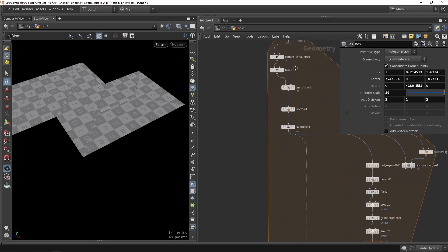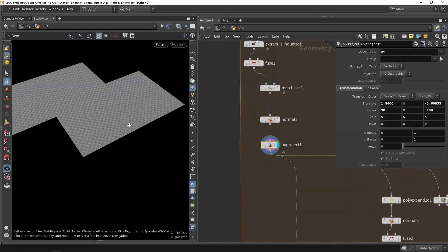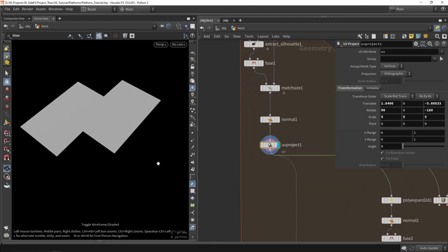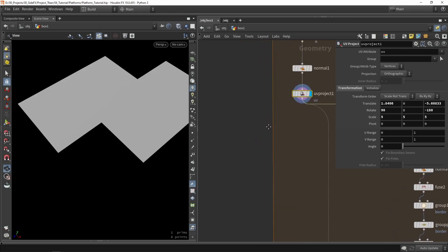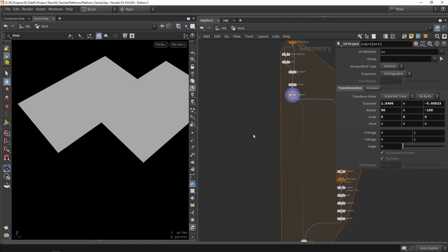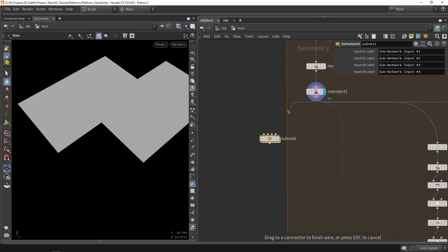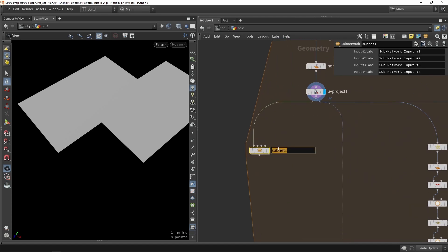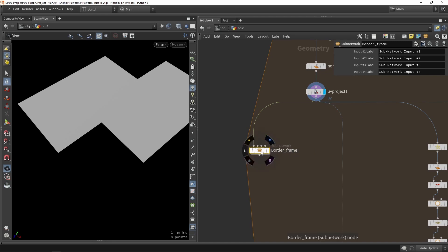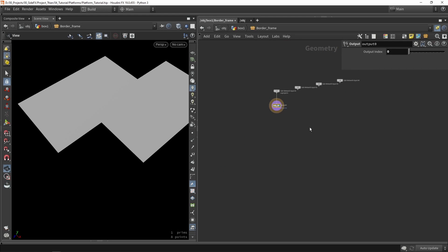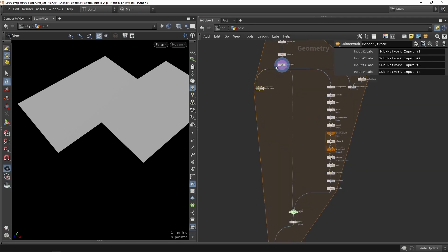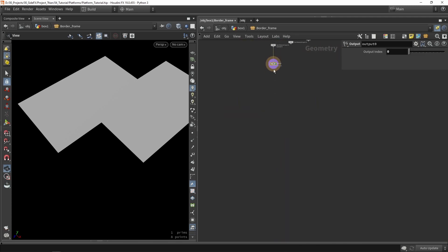We're going to go all the way back to the top of this loop where we had our normal shape, and maybe just disable the EV here. A good idea is to use subnetworks — we can place a subnetwork, which is like an empty node, and this will be calculating the border frame. We can now go into the subnetwork and have more room to make things a bit bigger and focus the logic here.